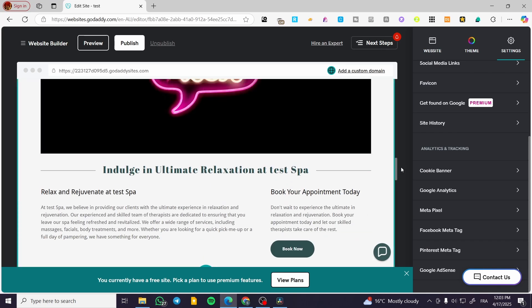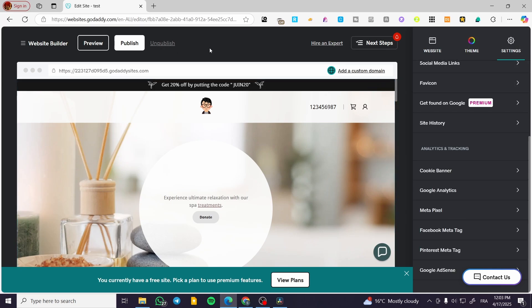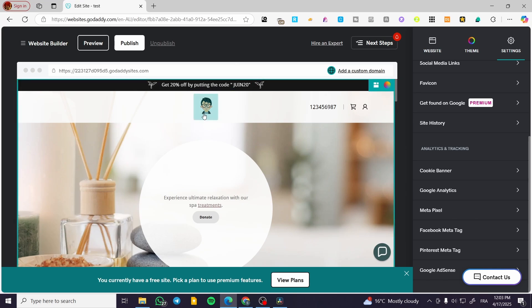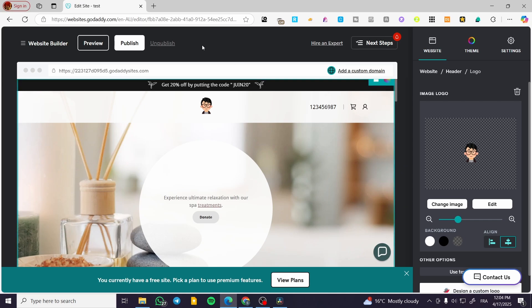And with that we have finished our tutorial for editing the website of GoDaddy editor. It is going to be very easy and very simple. Nothing is going to be complicated and it is going to be self-explanatory. All you need to do is click on the element and you can edit it right away. That was all for today's video. Thank you guys for watching. I hope that you have enjoyed the content and I hope to see you soon on the next one.